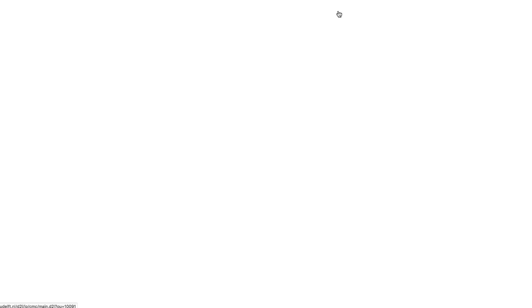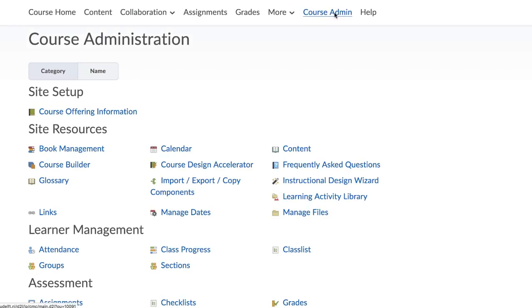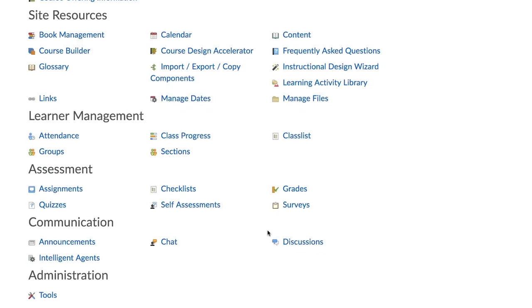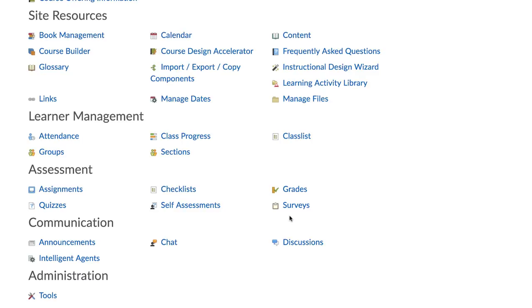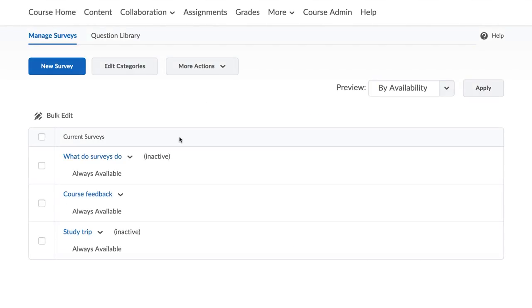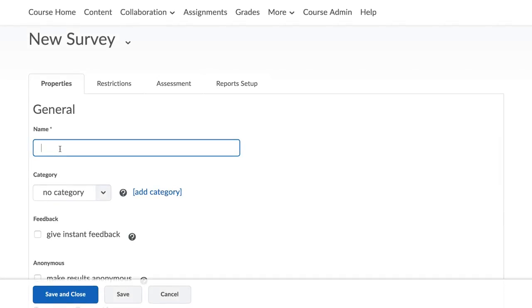To create a survey, go to Course Admin and select Surveys. The Edit Survey page will open. Click on New Survey. Type the name of the survey in the field provided.